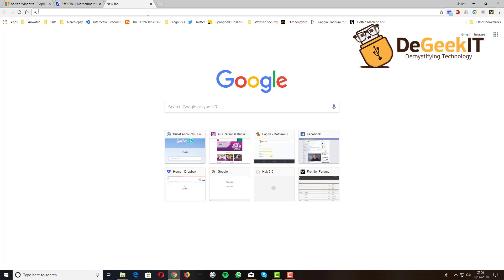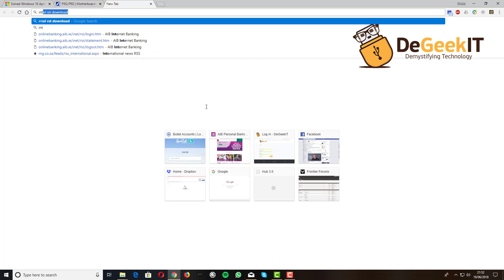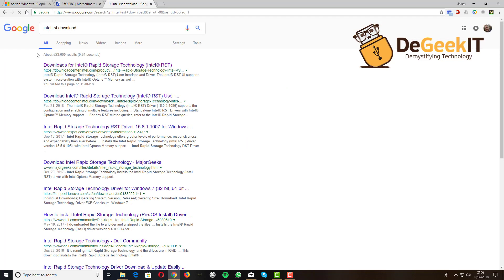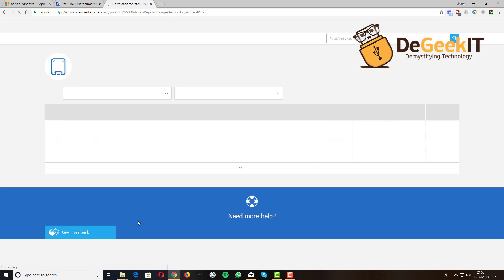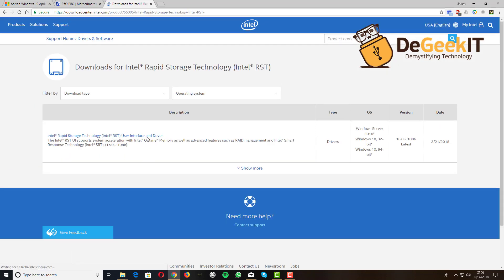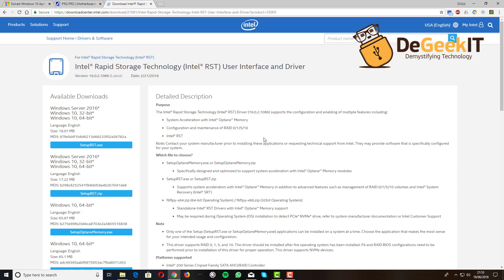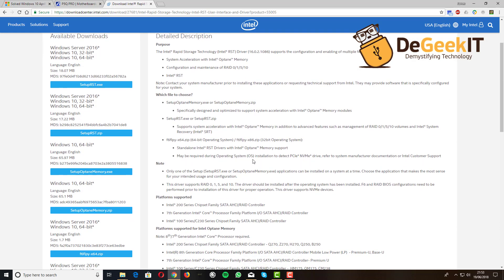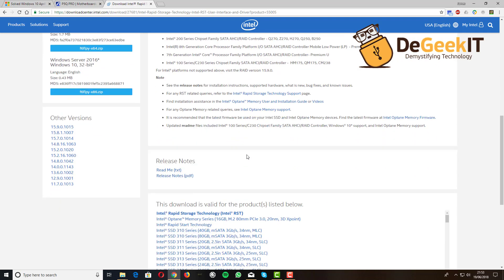You go into your browser and you're going to look for Intel RST download. It'll take you to the Intel Rapid Storage Technology page—it used to be called the Intel Matrix Storage Manager. It'll take you here, and you can go straight to the top link, which is the latest version. However, the latest version is completely useless to you because they dropped support back in 2012.